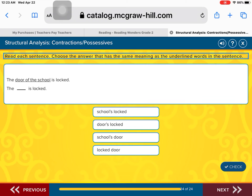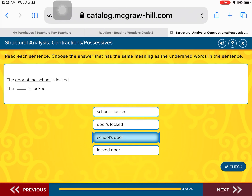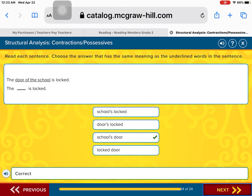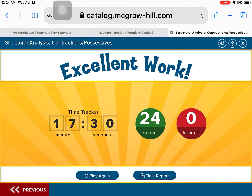Good job. Last one: The door of the school is locked. What belongs to the school? The school's locked is locked. The door's locked is locked. The school's door is locked. Or the locked door is locked. Remember, what belongs to the school? It's the school's door that is locked. Good job. Excellent work, guys.